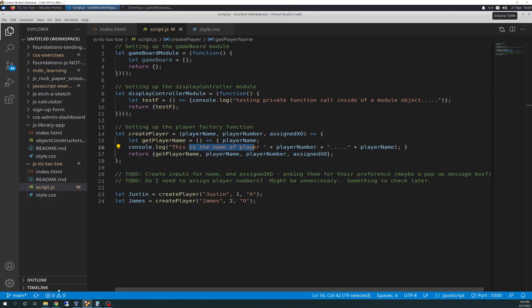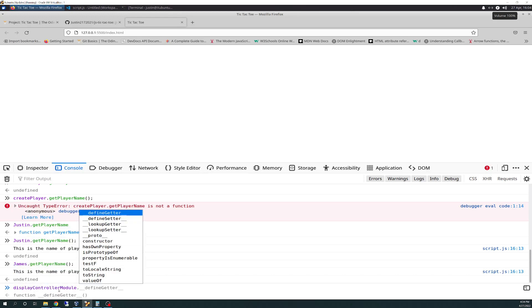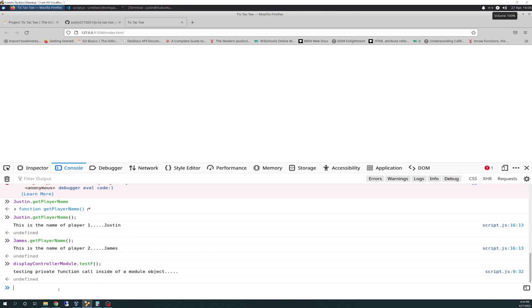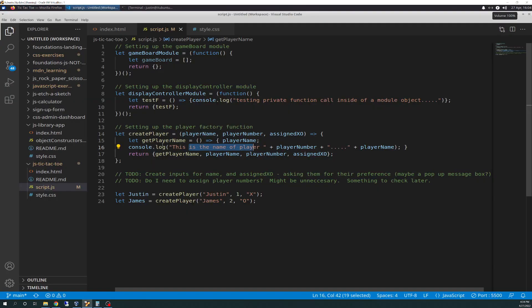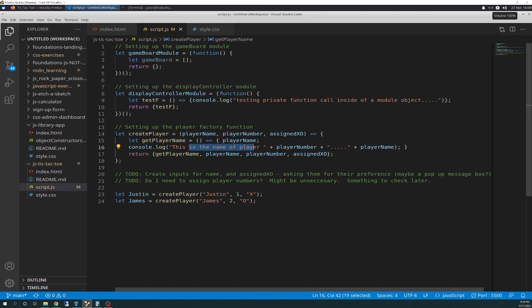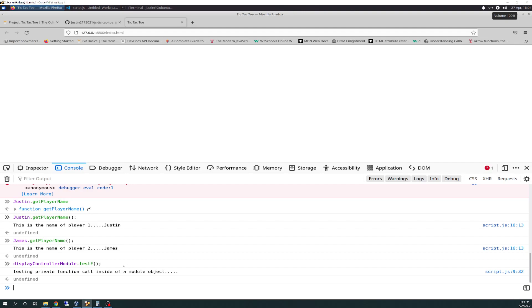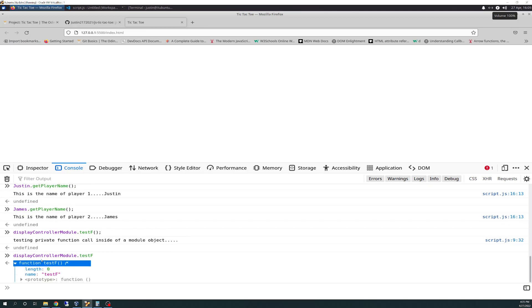We tried doing display control module dot test F as a function. It does run a testing private function call inside of a module. That works, unlike doing that with create player. This works because display controller module is a variable, not a function. And if you forget the parentheses, it just gives you basically the properties of test F and just tells you that it is a function.